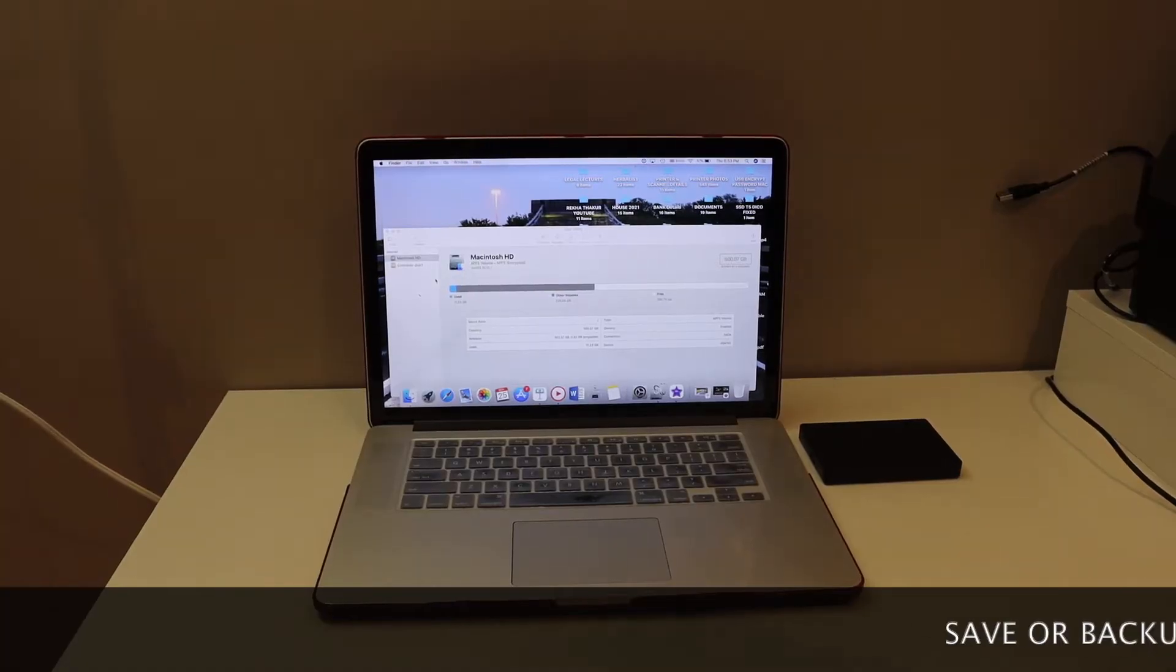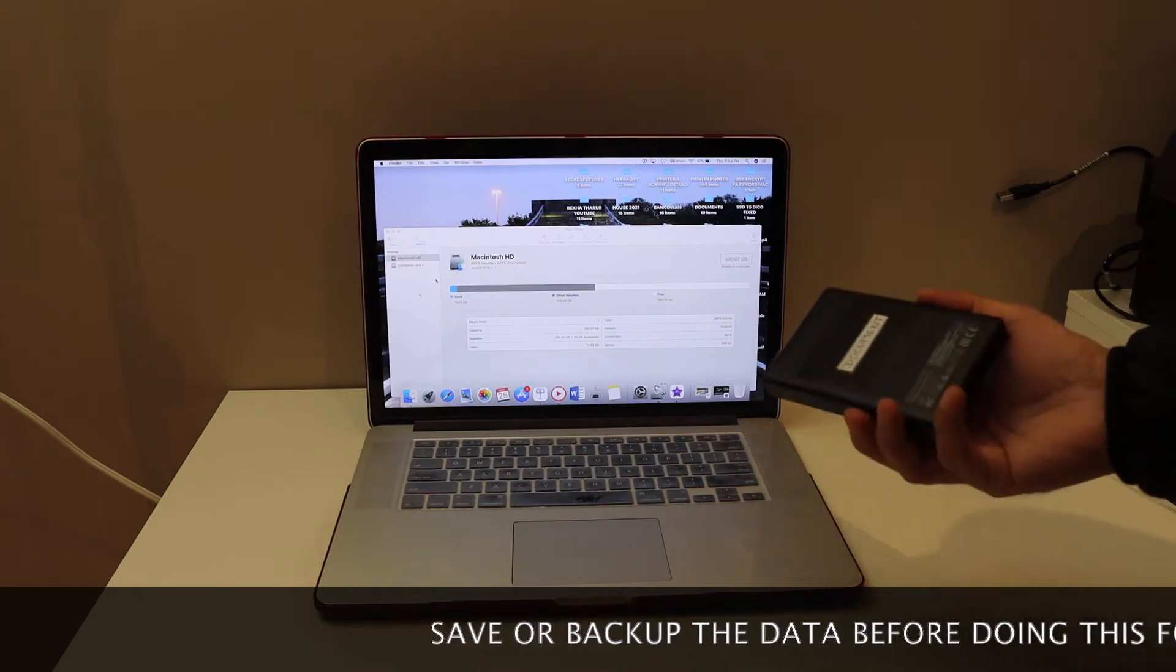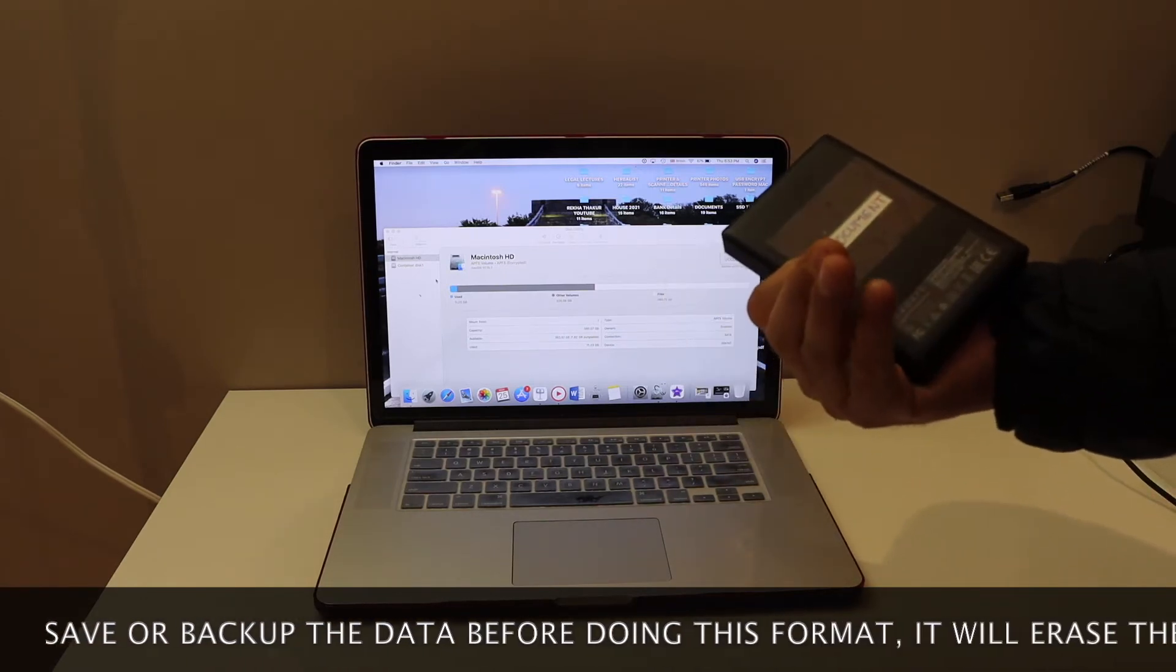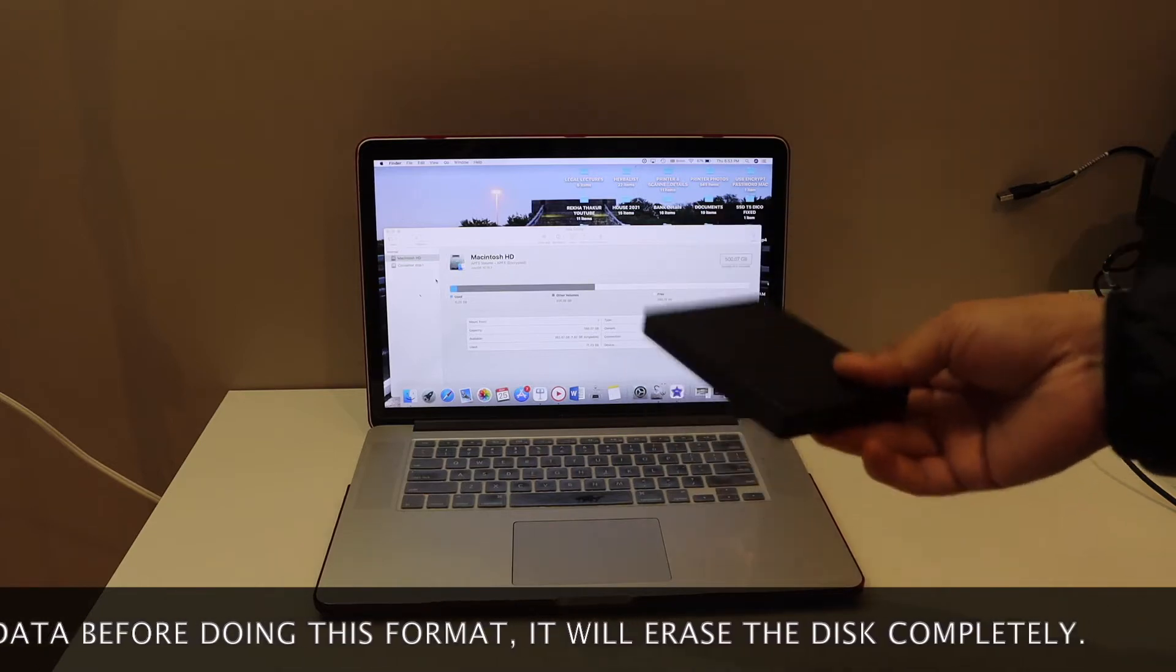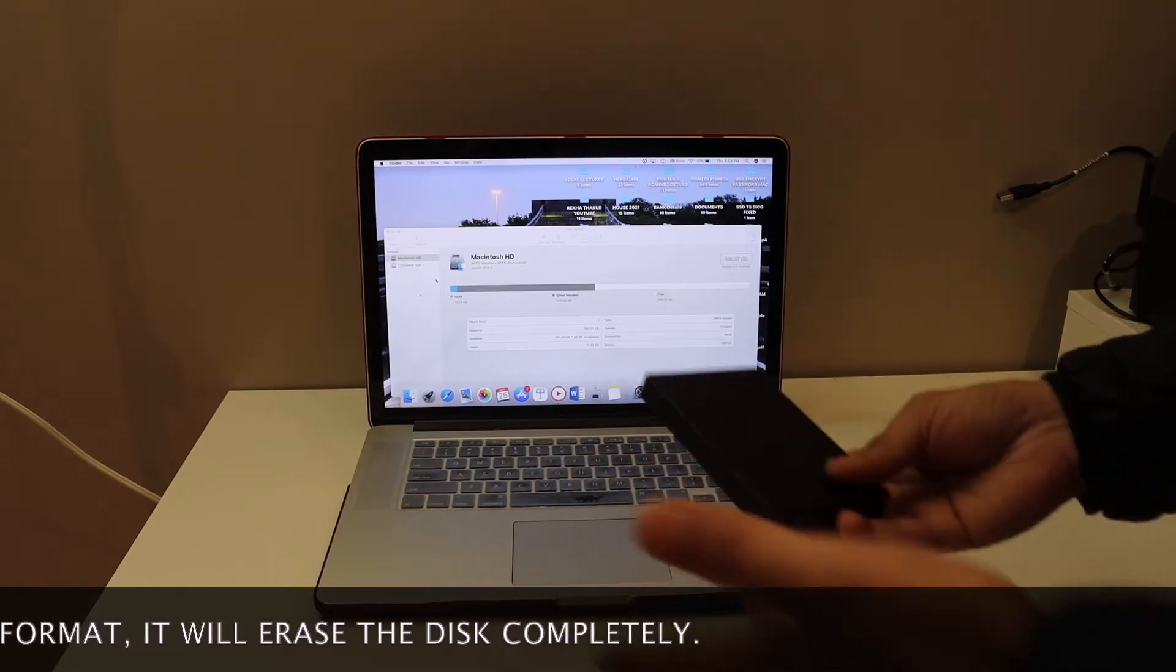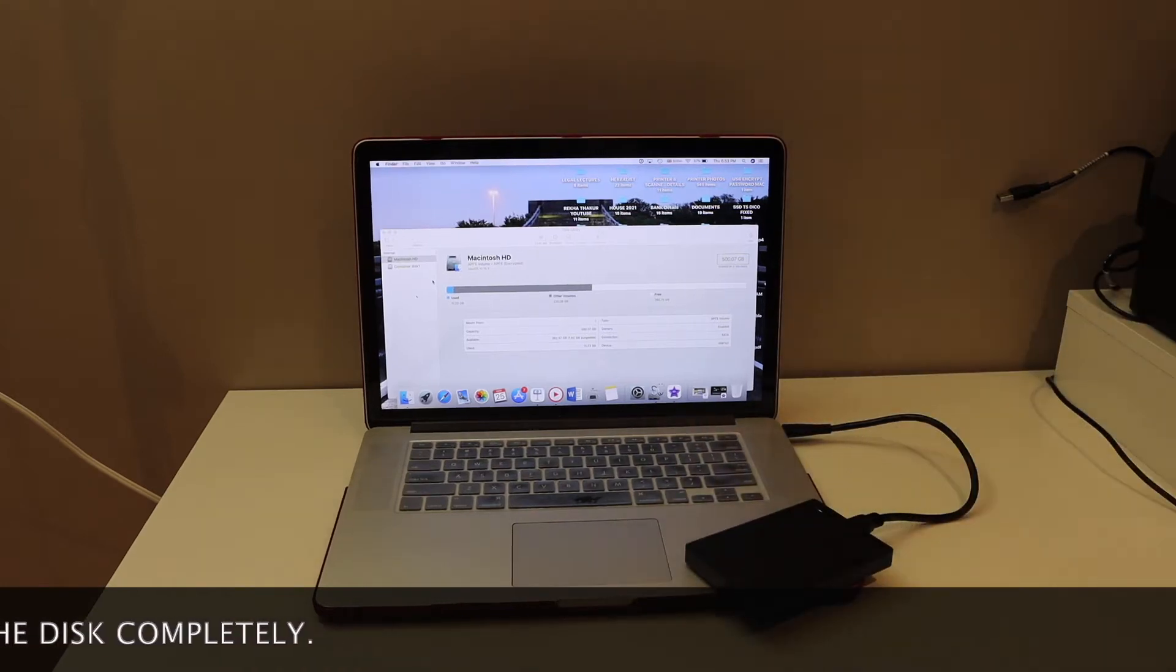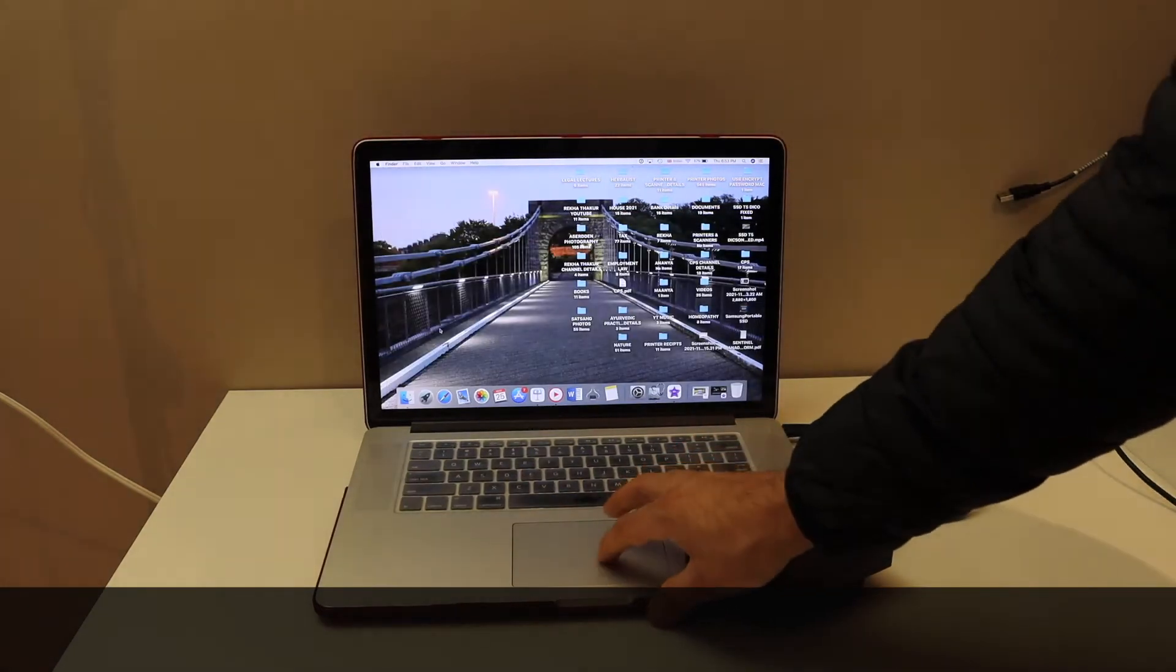In this video, I'm going to show you how to encrypt your external hard drive. I have this Seagate hard drive which is one terabyte, and I'm going to encrypt it and put a password on it. Right now there is no password on it, so install your hard drive.